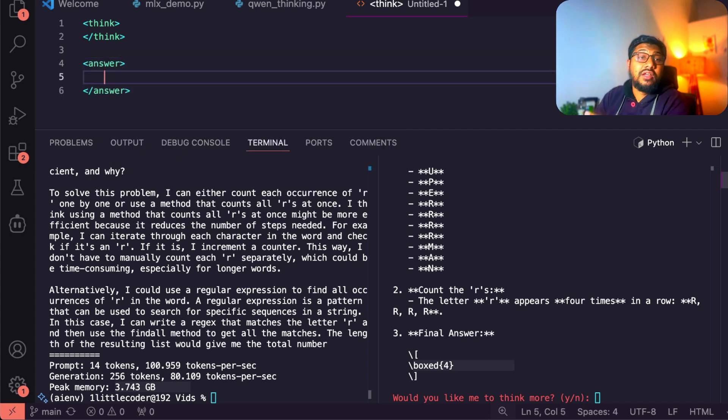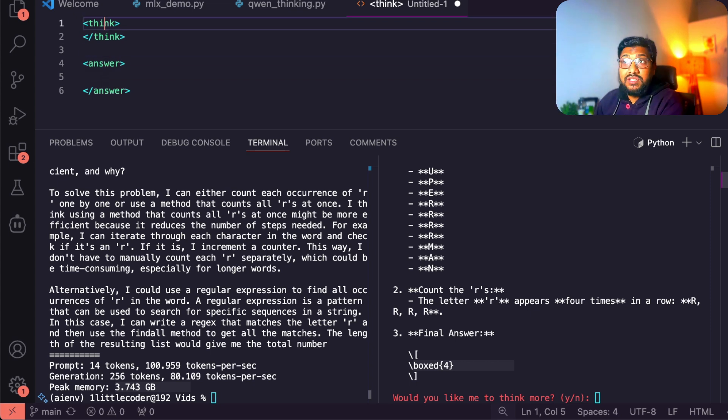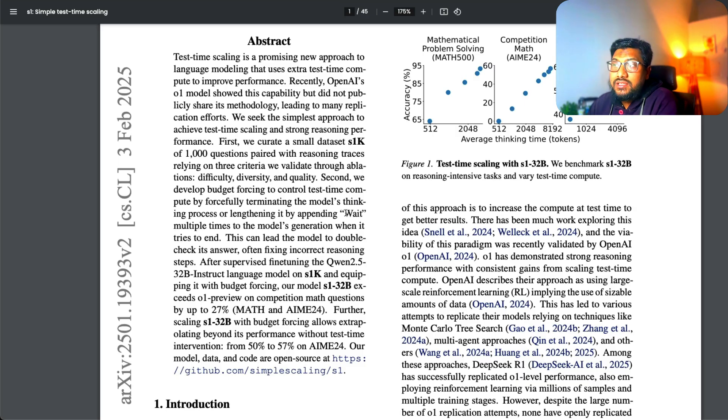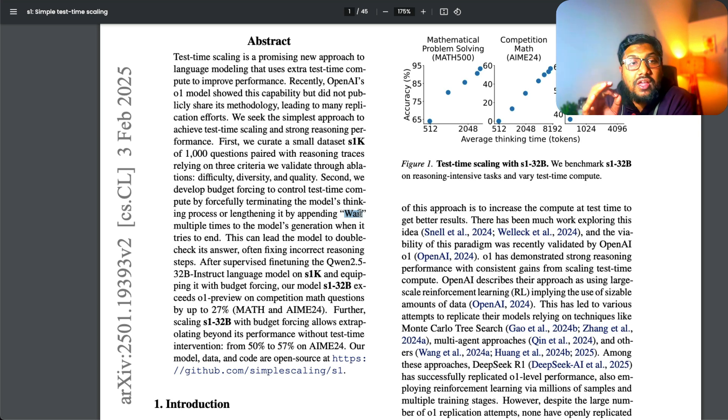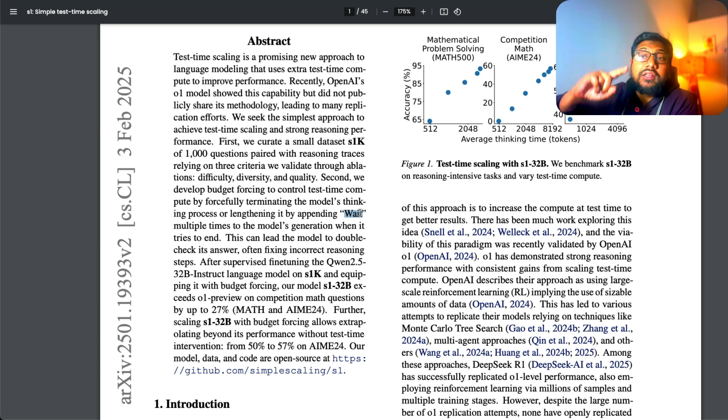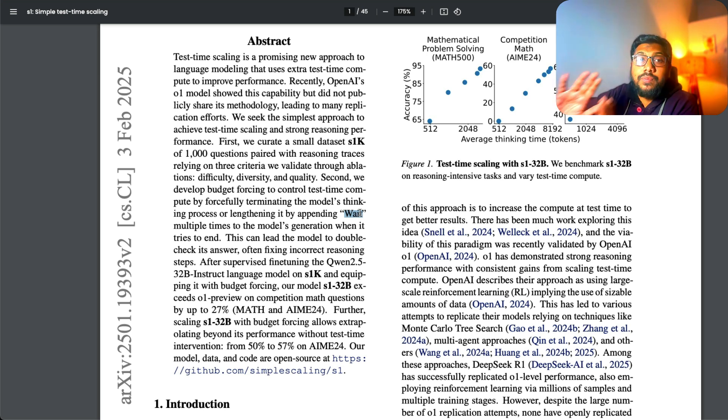This is what we did even with the training of DeepSeek fine tuning. Now what this team is doing is they're saying, instead of think, I'm going to let the model use the word wait and make the model think longer. As simple as it sounds.